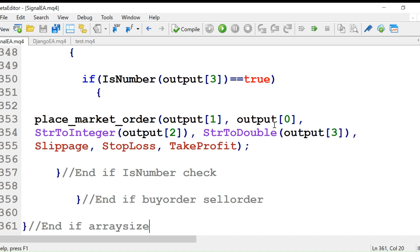Everything is now provided to the place market order function. Slippage, stop loss, and take profit — we don't have to provide them each time; they are defined at the beginning.